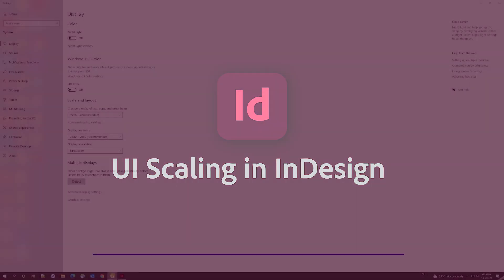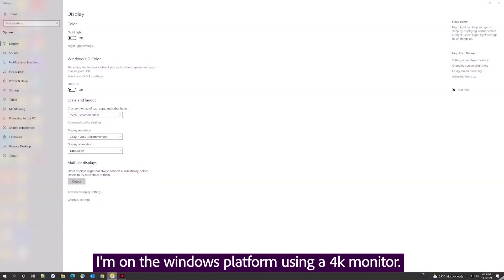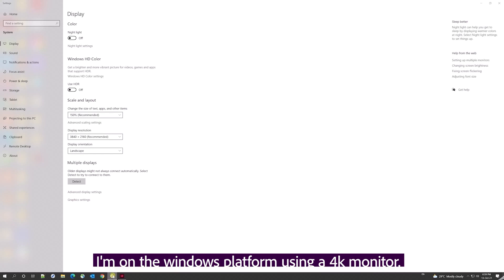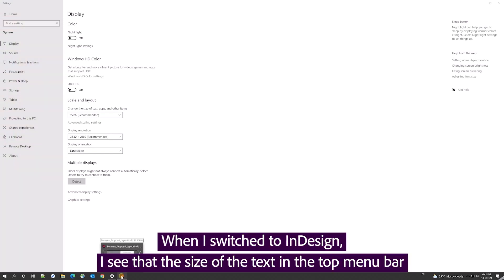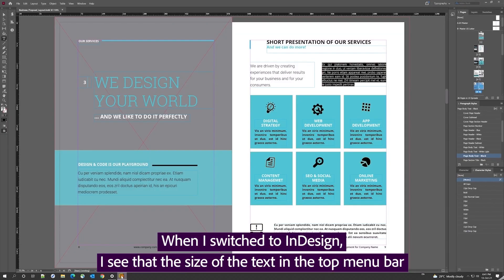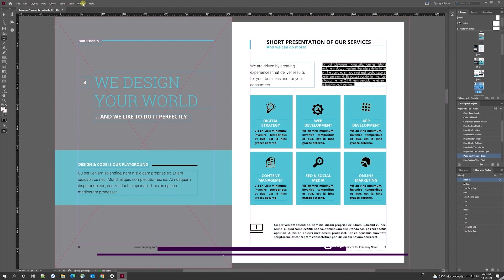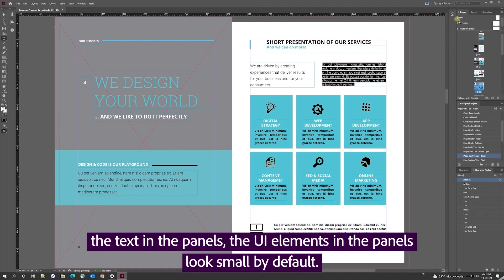I'm on the Windows platform using a 4K monitor. When I switch to InDesign, I see that the size of the text in the top menu bar, the text in the panels, and the UI elements in the panels—they look small by default.